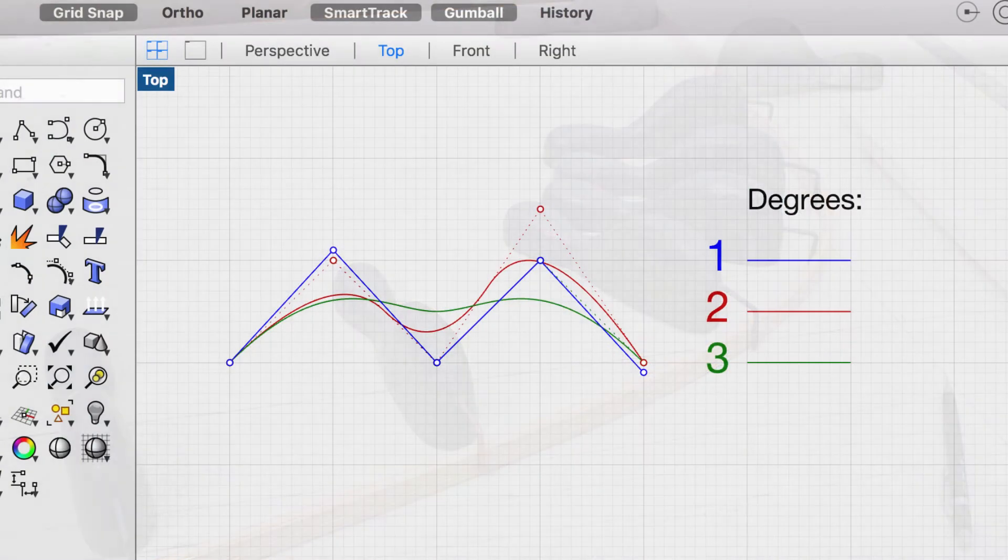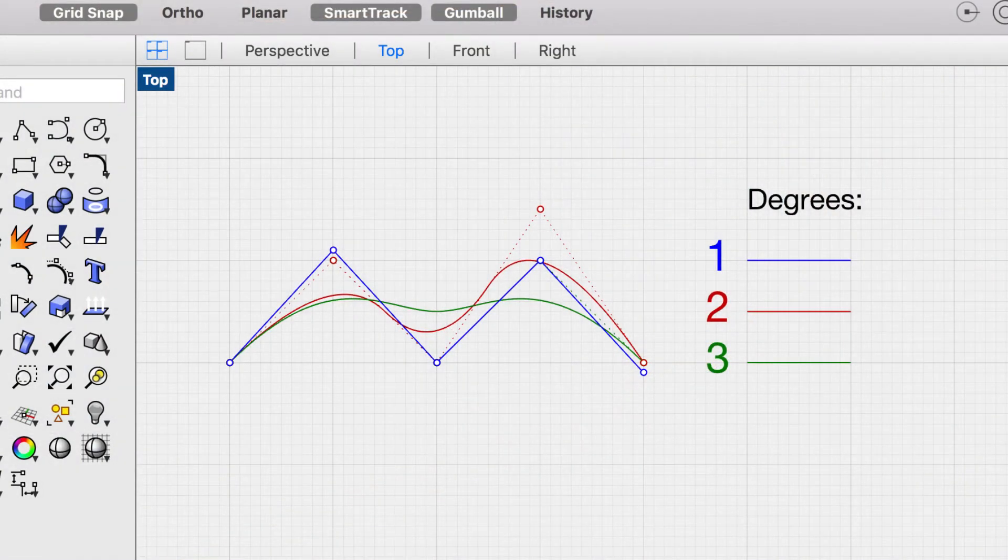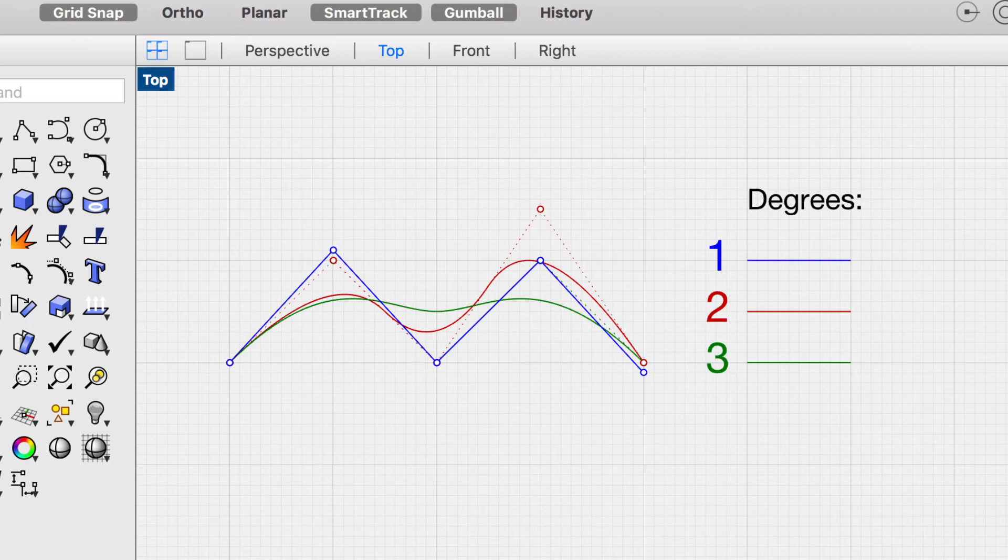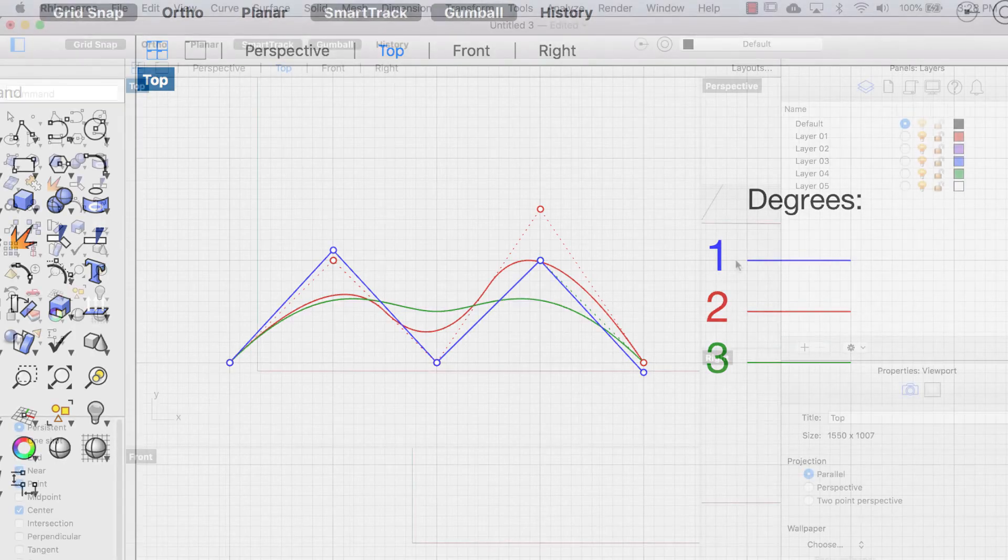Now think of these weights as control points, and let's head back to Rhino. When we create curves, we specify the degree of the curve. Think of this degree as a weight. The closer the weight to the curve, the greater the point of contact, and the more influence it has directly on the curve.